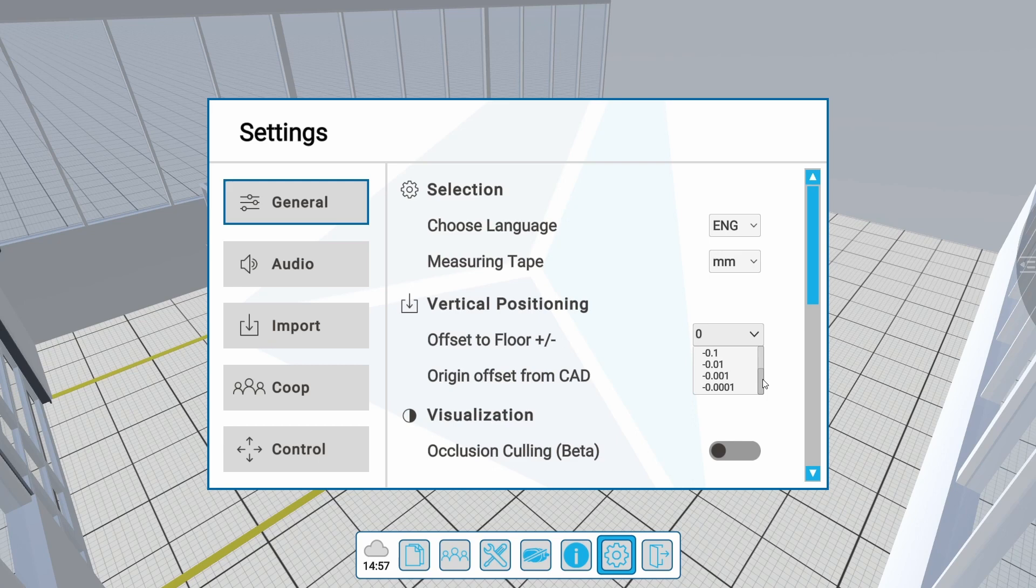Positive numbers will position a model above the floor, negative numbers below the floor. If origin offset is activated, the imported models will be placed to the coordinates provided within the file.